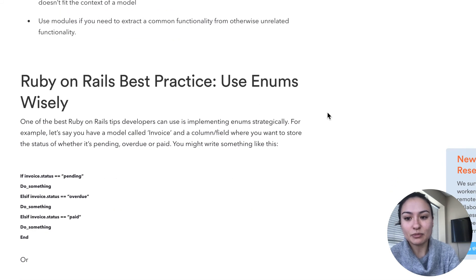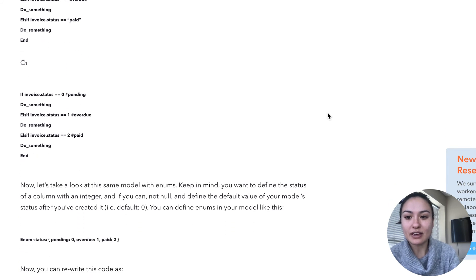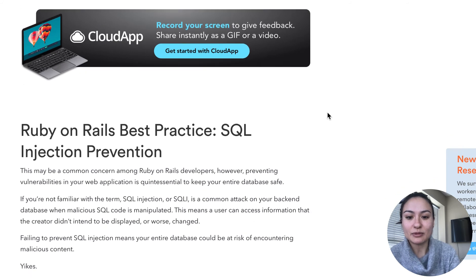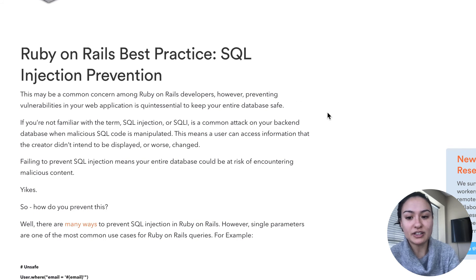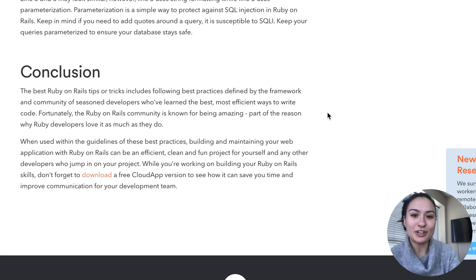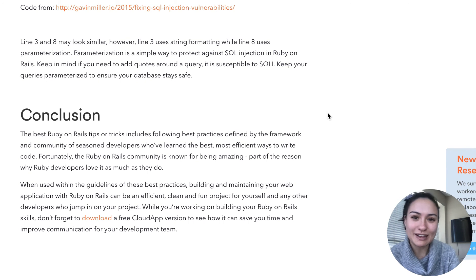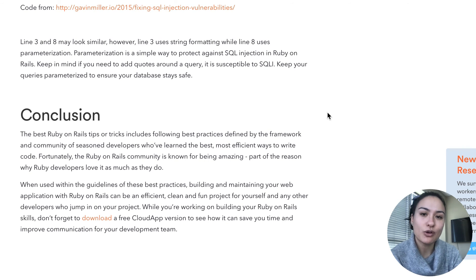And then we'll go over using enums wisely and using SQL injection prevention. So we'll basically go over a bunch of things that go way over my head, but it's a great place to start if you are just learning Ruby on Rails or just need a refresher as a developer.